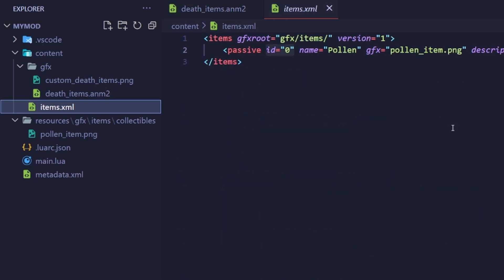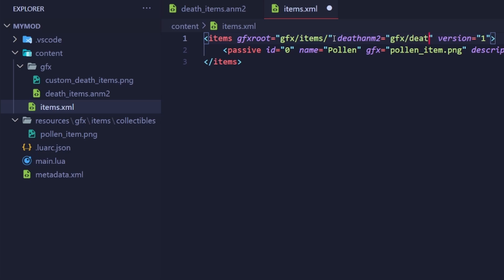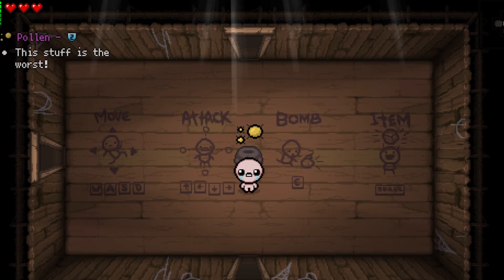Now, let's actually connect our death portraits to our items. Go back into your items dot xml file, and create a new attribute right here titled deathanm2. The value will be GFX slash death underscore items dot ANM2, because that's what we named our ANM2 file from earlier.